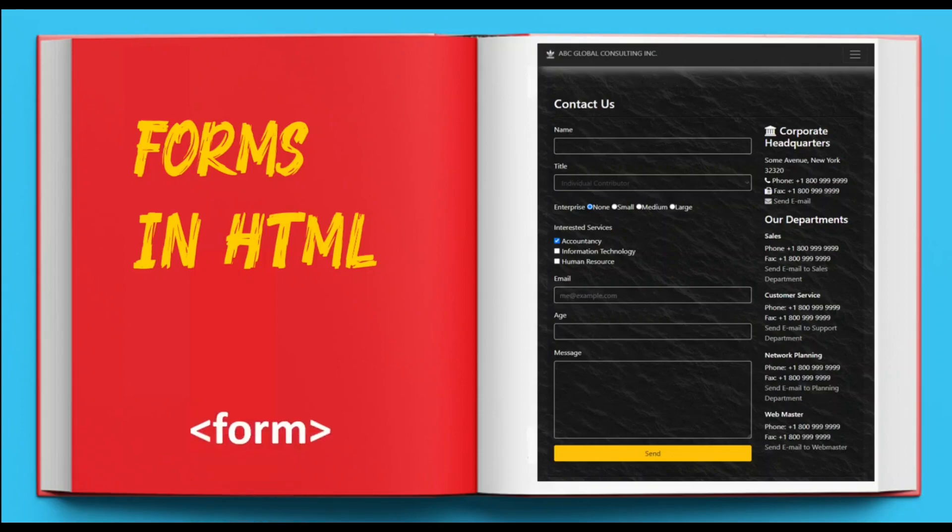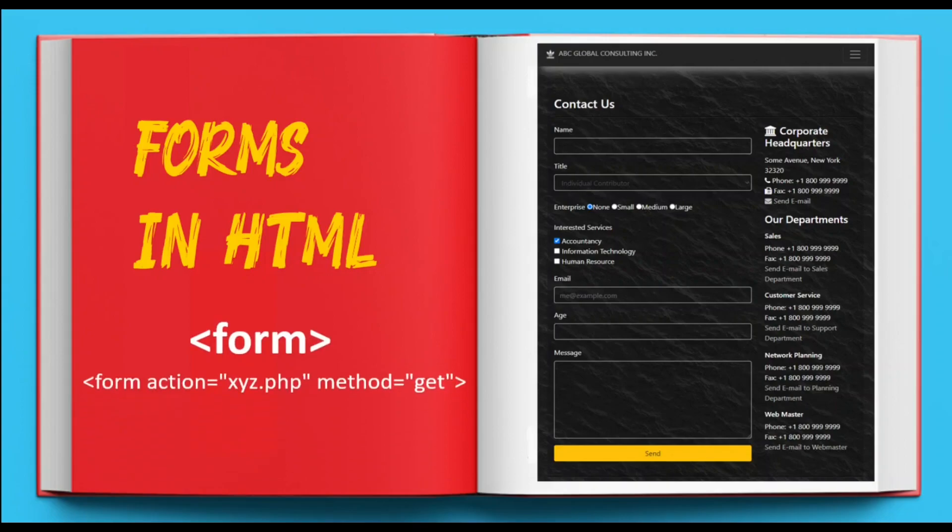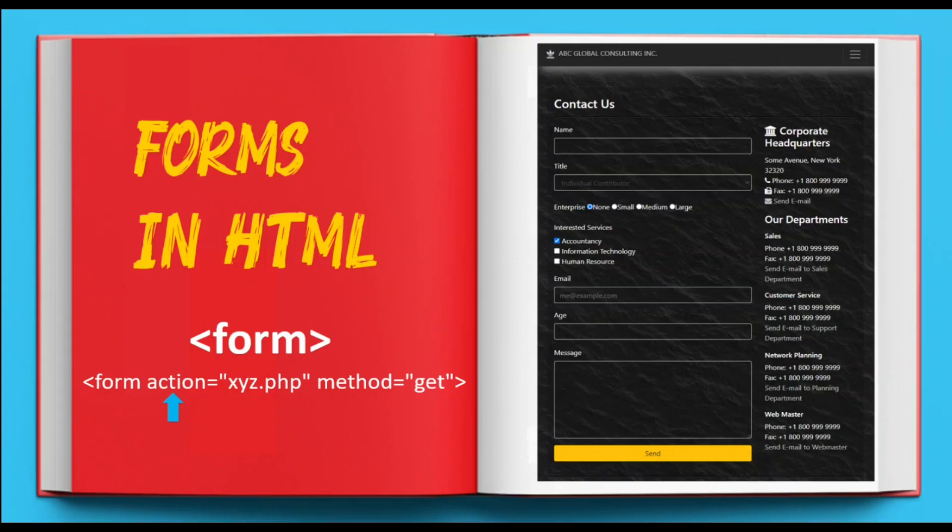In HTML you use the form tag to create a form. All form controls reside inside this tag. Every form tag requires an action attribute which specifies where to send the form data when a form is submitted. You also use the form's method attribute to send or retrieve data to or from the server. This attribute can have either a GET or a POST value.